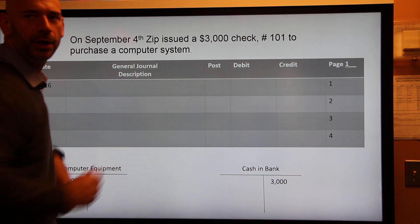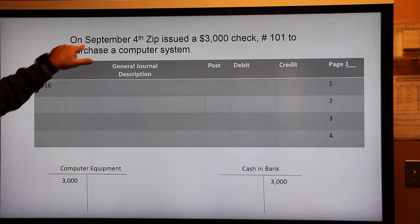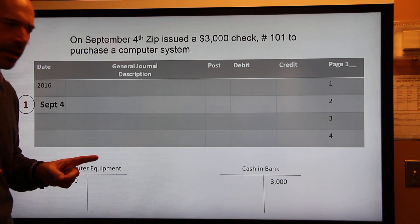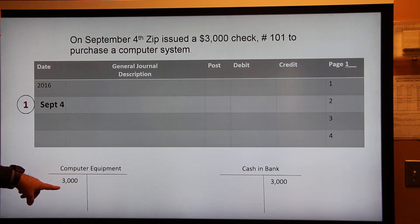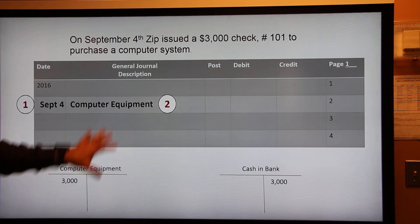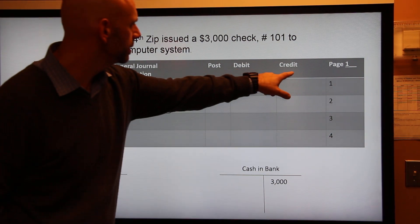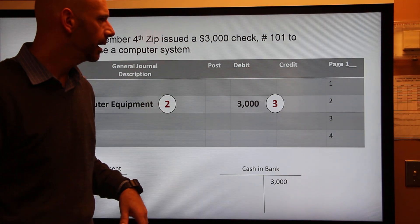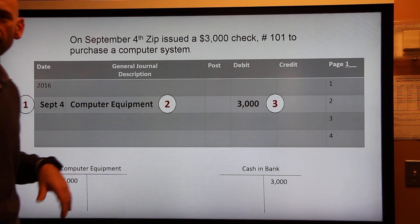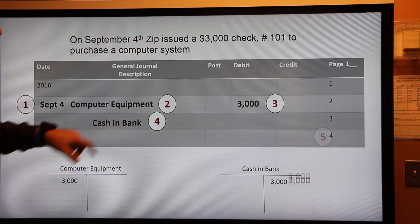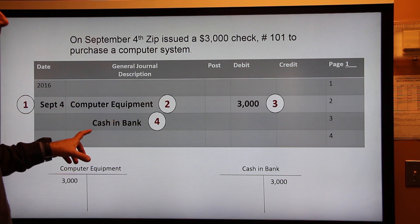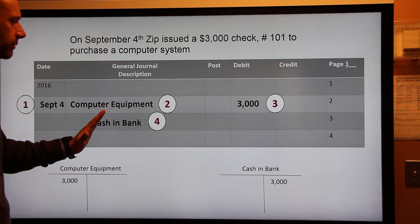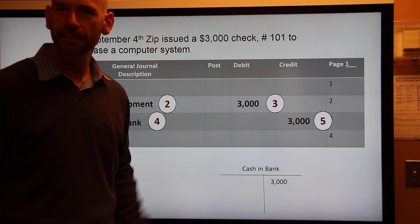Now it's time to journalize. Step one: write the date — September 4th. Step two: list the debited account first — computer equipment. Step three: write the debited amount in the debit column — $3,000. Step four: write the credited account — cash in bank — but you need to indent it, pushing it over to almost the middle, so our eyes can pick it up easily. Make sure you're indenting your credited account.